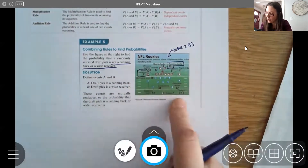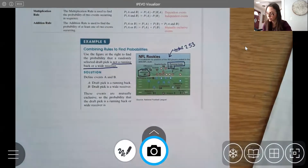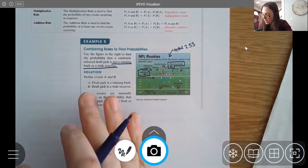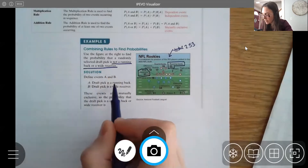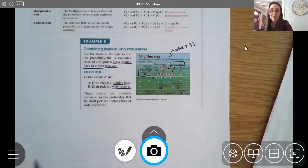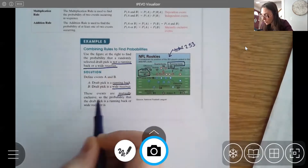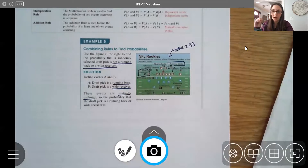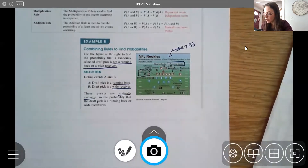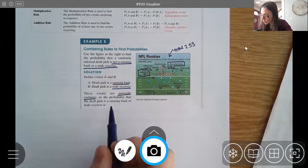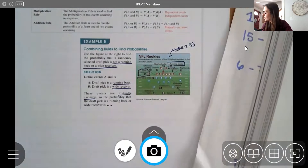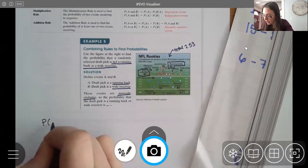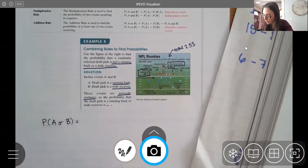Let A be the event the draft pick is a running back, and B be the event the draft pick is a wide receiver. These events are mutually exclusive — someone playing running back is not also playing wide receiver at the same time. I'll first find the probability of A or B, since I notice the keyword 'or.'